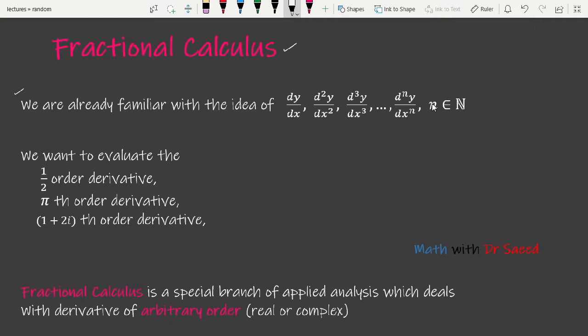This extension of classical calculus is called fractional calculus. The name is a little bit misleading — it is not the calculus of fractions or fractional numbers, nor is it some fraction of calculus. It is calculus in which we differentiate a function an arbitrary number of times.